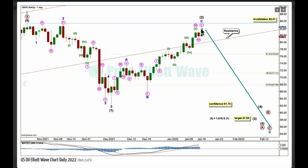It looks like intermediate two may be following a similar pattern, and it may not move beyond the start of one above 85.41. I had expected the lower edge of the channel copied over from the weekly chart to provide resistance — it did initially, and now it's broken through and price is back within the channel. Sometimes that happens; these channels don't always work perfectly. There's nothing in technical analysis that always works perfectly. Intermediate two is labeled as a zigzag and overall so far it does still have a three-wave look.